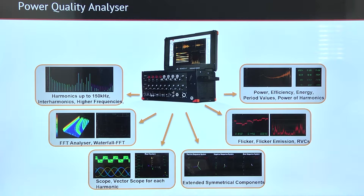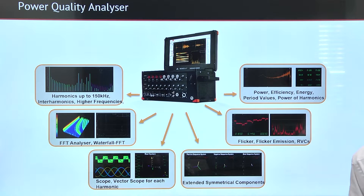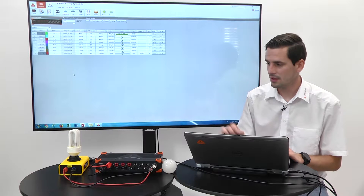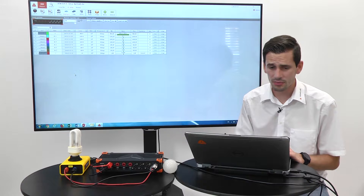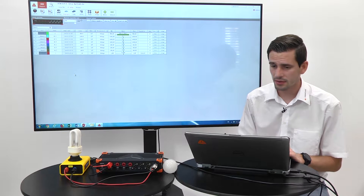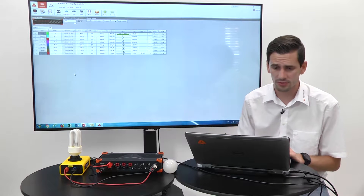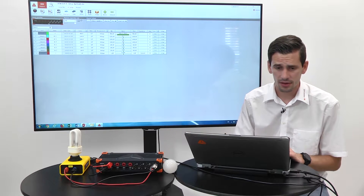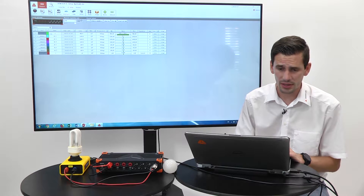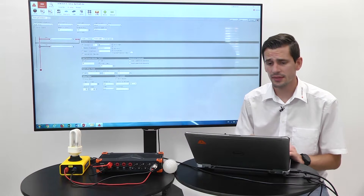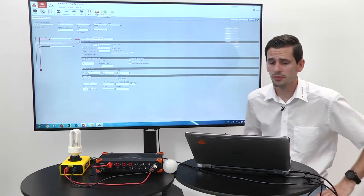We can do the flicker emission calculation, rapid voltage changes, and of course also power, energy, and all basic power analysis. Here we see our light bulb box. As before, we connected voltage and current to our system, already prepared the analog input setups, and now switch to our power module.